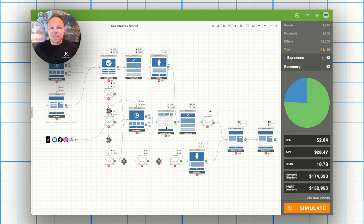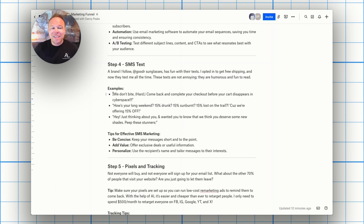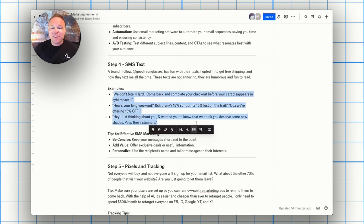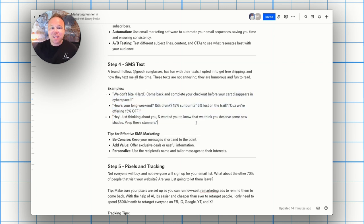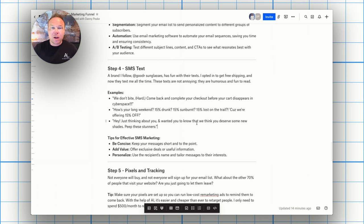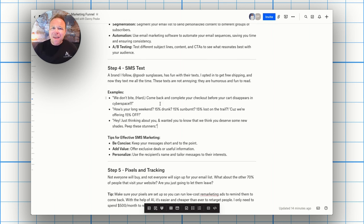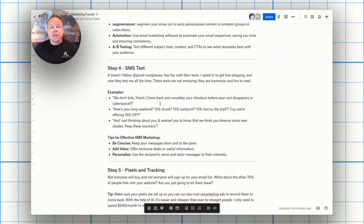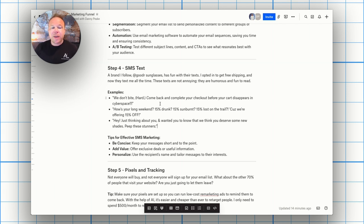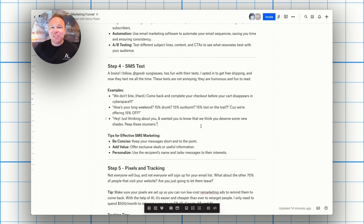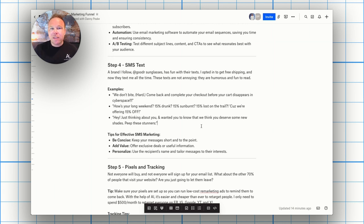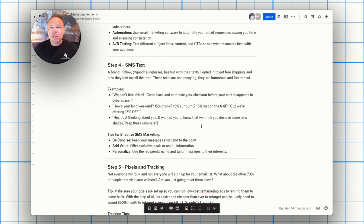I just bought some sunglasses from a company called Goodr. Really cool. And these are the example abandoned cart text messages they sent me. Now, of course we need the abandoned cart emails, but the personal texts after are really key. So here's some things. We don't bite hard. Come back and complete your checkout before your cart disappears in cyberspace. Like make it fun. Make your texts personal. Don't make them boring. Flash sale. Click here. Add some personality. Add some, how's your long weekend? 15% off, you know, hey, just thinking about you and wanting you to know that we think you deserve some new shades. So peep these stunners. Really cool. So think about personality, have some fun with it. Be personal, make it funny, make it entertaining about your product. It's really key. Be concise, add value and personalize it. You know, those are just some simple tips.